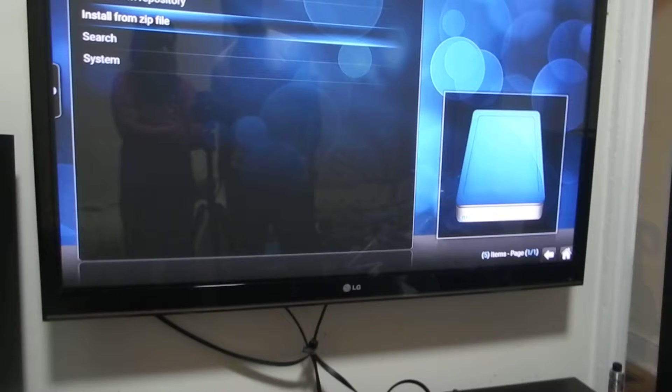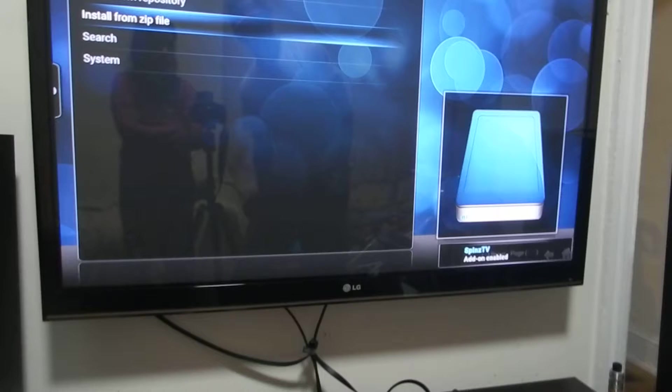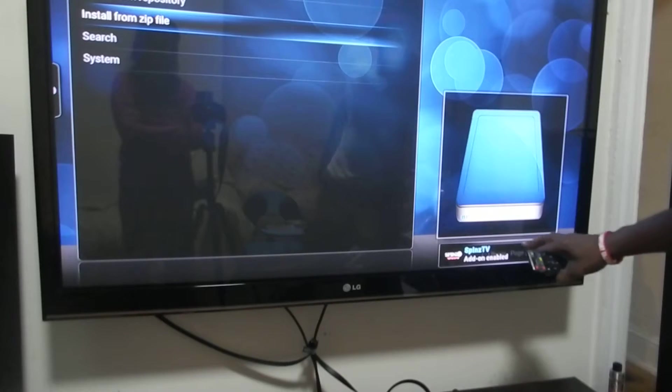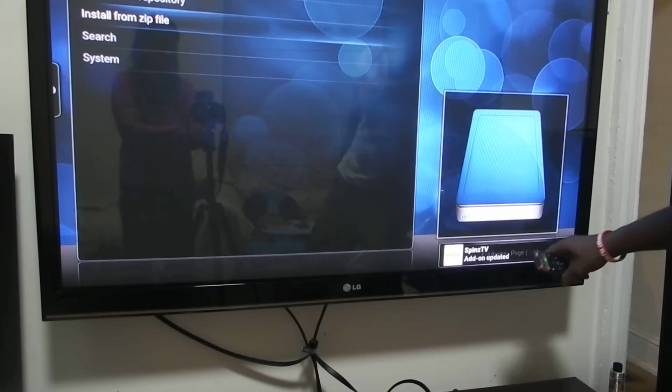You might want to be a little patient on this one. As you can see right here, it says spinsTV add-on enable.